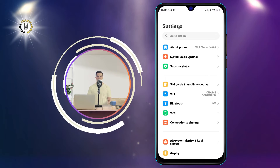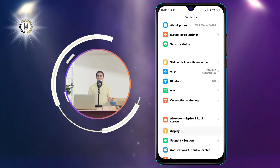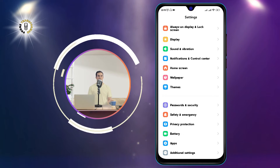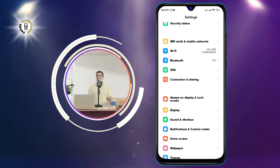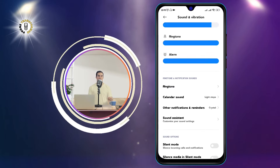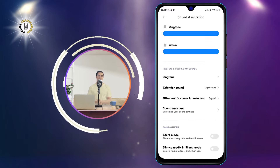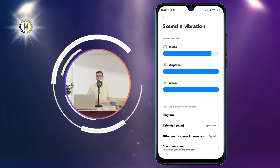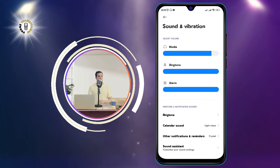Step 2: Scroll and tap on Sounds and Vibration. This is where you can adjust the volume, vibration, and sound effects of your phone.